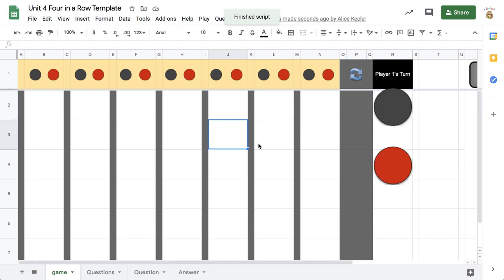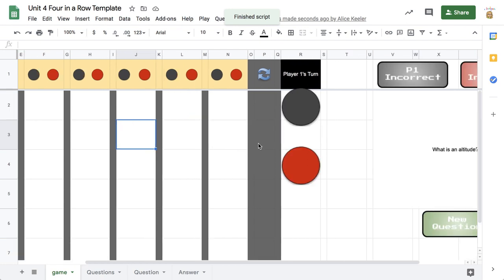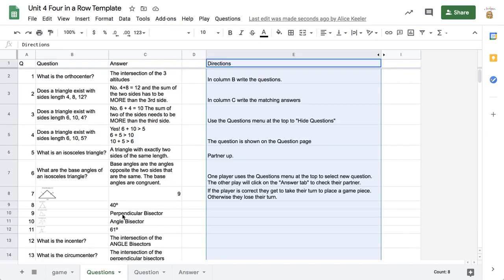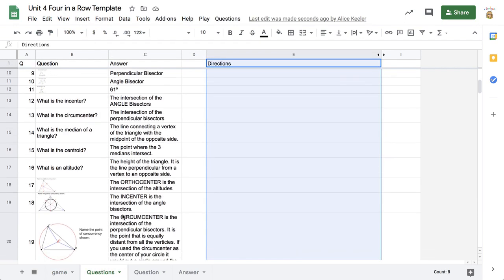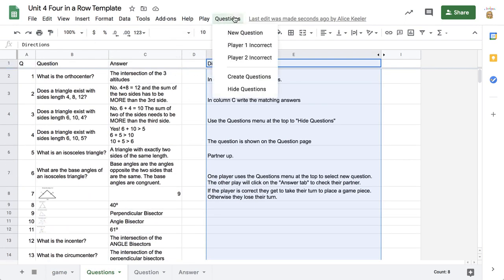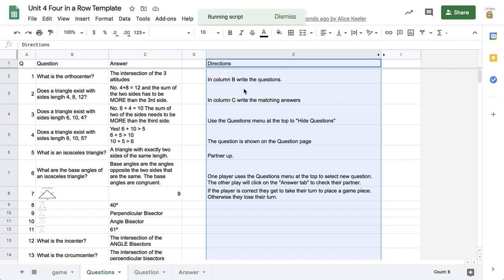If you notice over to the right, it has the question. So I have a questions page where I put the questions and answers, and you would want to go to Questions and hide the questions.